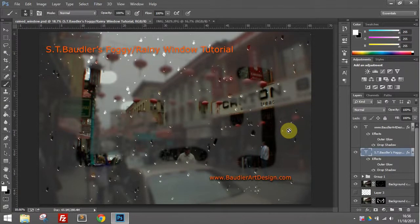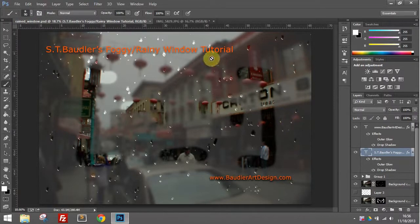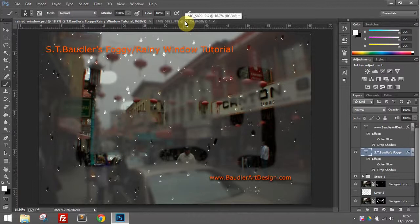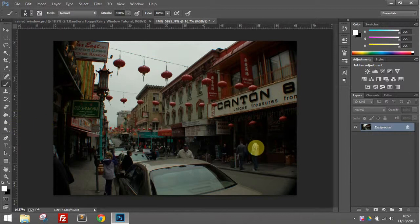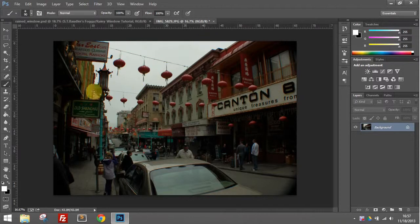Hello again, Internet. This is Sean with BodlerArtDesign.com, and I'm going to do a video tutorial for you on this really cool foggy, rainy window effect based on a tutorial from Abadizzo with a few minor changes that I've made for my personal preferences. The first thing you're going to want to do is find yourself a nice photo — if you have one that's a street with some rain, it'll work really well. This is a photo I took in Chinatown in California a few years back with a kind of overcast day that works pretty fair for this project.